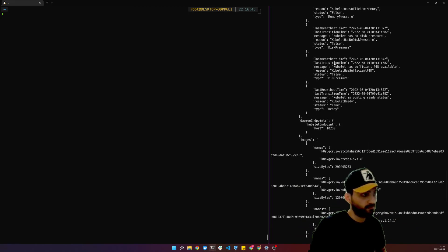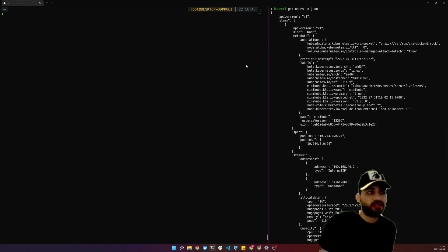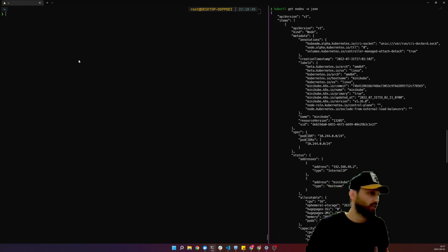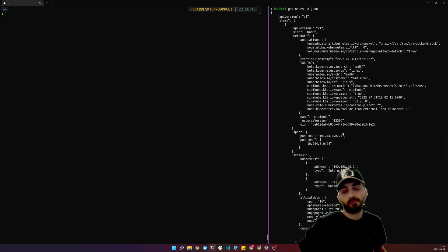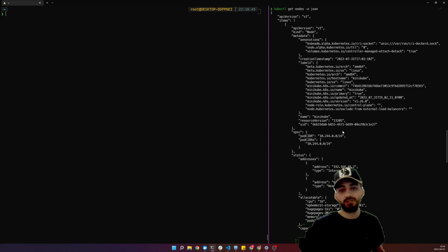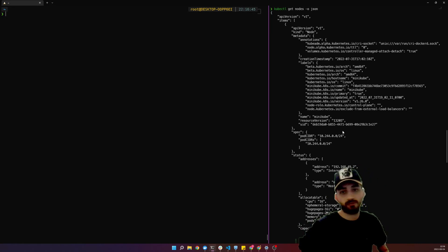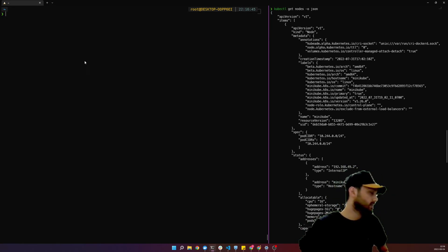kubectl now supports JSONPath. JSONPath lets us navigate through this file format, similar to how `jq` works — with `jq` you can go through YAML or JSON files and find specific information.